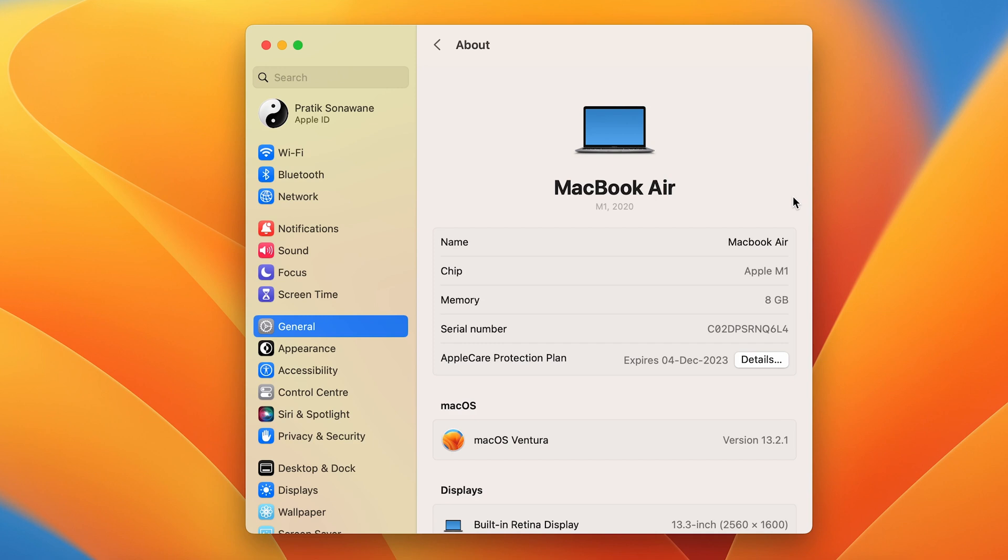...anything through AirDrop, they will be seeing this name. Now, if I want to change it, you have to double-click on that, and then you can simply type whichever name you want to give to your Mac as well as to the AirDrop.